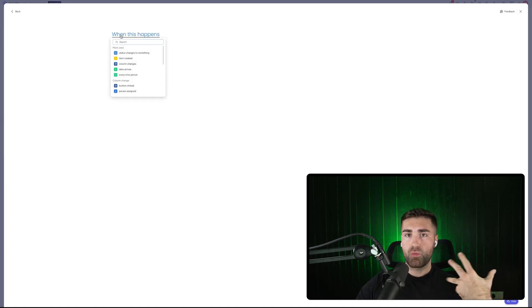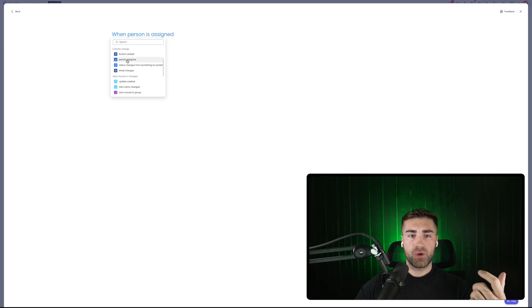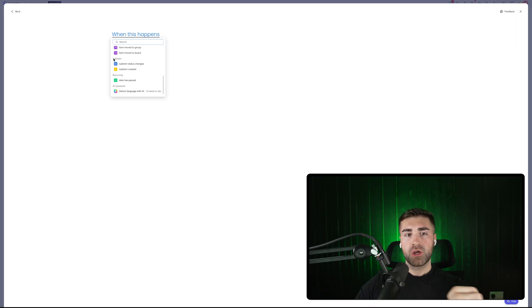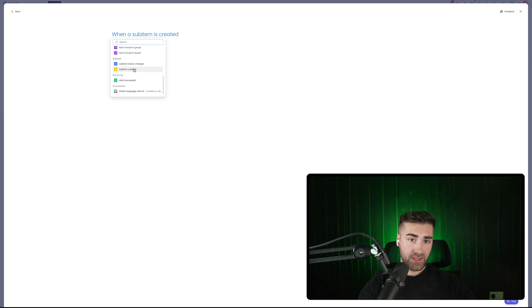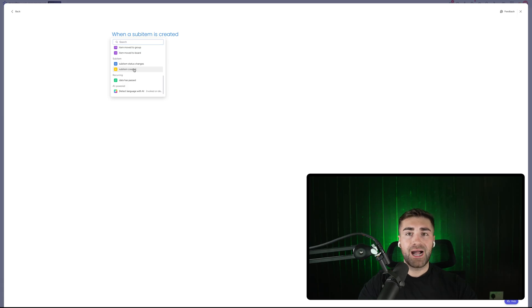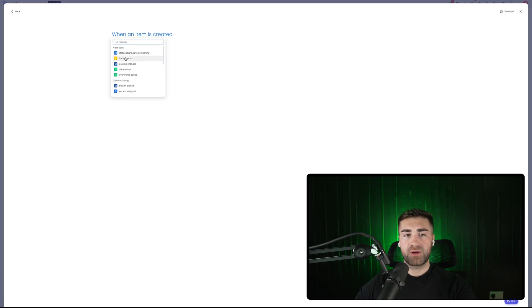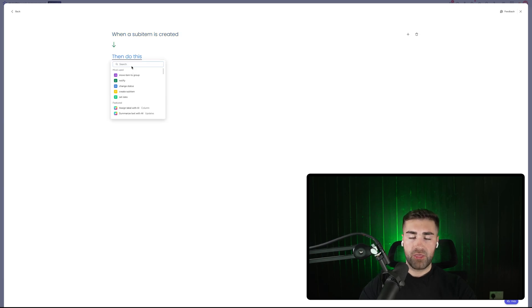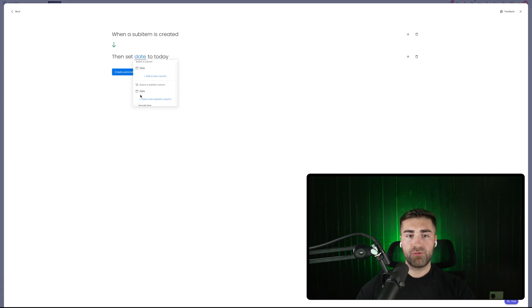If we click into the action trigger, we can look at all the different options. You will notice there is a sub item grouping — 'sub item status changes' or 'sub item created.' If you select these, the trigger is when the sub item is, say, created, and the action then affects the sub item. If you look at 'when an item is created,' you can't then affect sub items associated with that particular item. When a sub item is created, you can set the due date of that sub item — select a sub item column and set it as today.